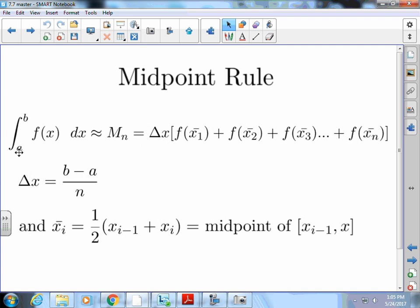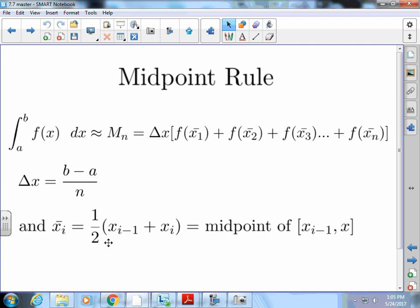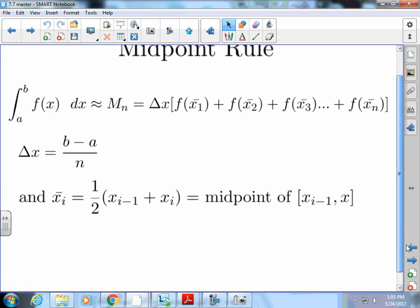I could say that the integral from a to b of f of x dx is approximately equal to M sub n — where n is how many intervals we break it into — times delta x, which is b minus a over n, times all of those intervals. And x sub i-bar equals one half of (x sub i minus 1 plus x sub i), in other words the midpoint. So we find all these midpoints.